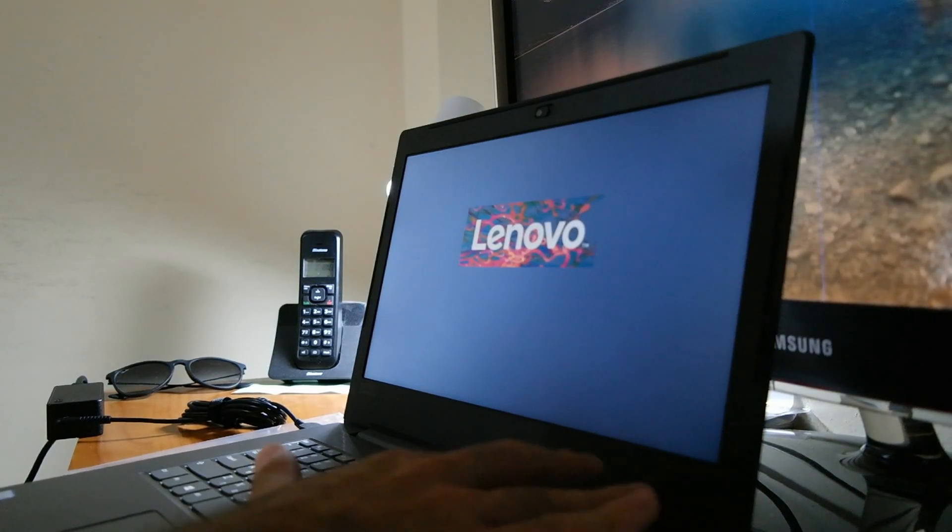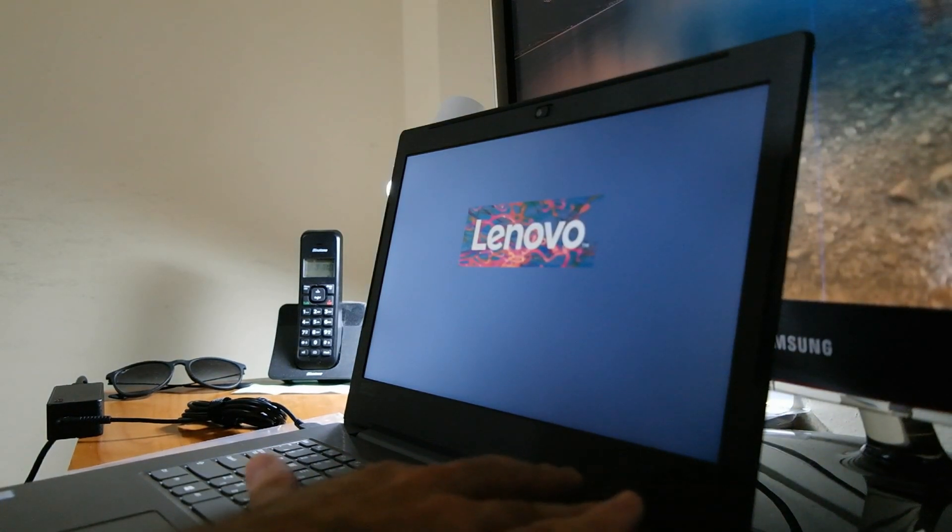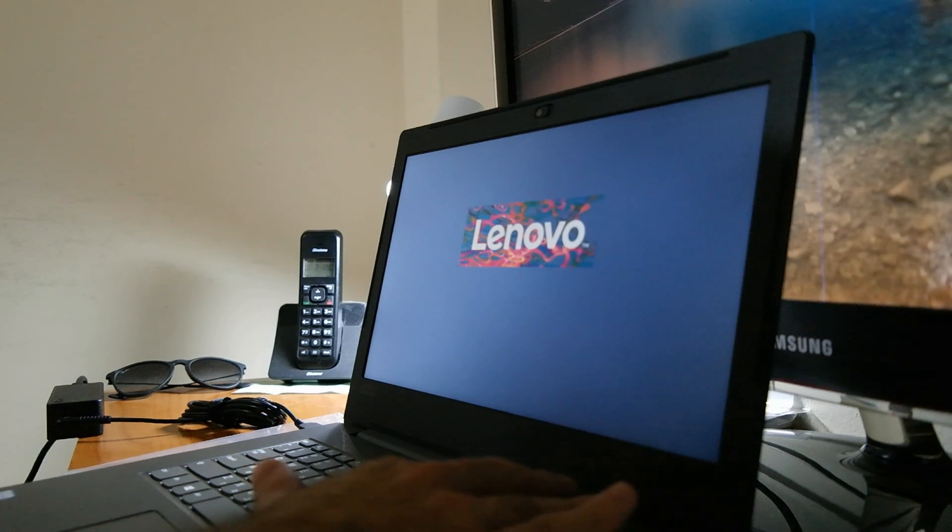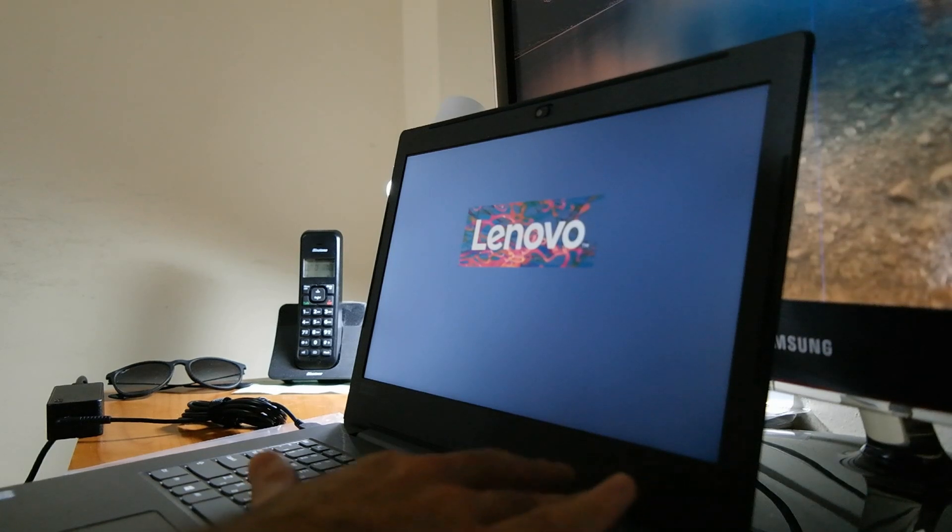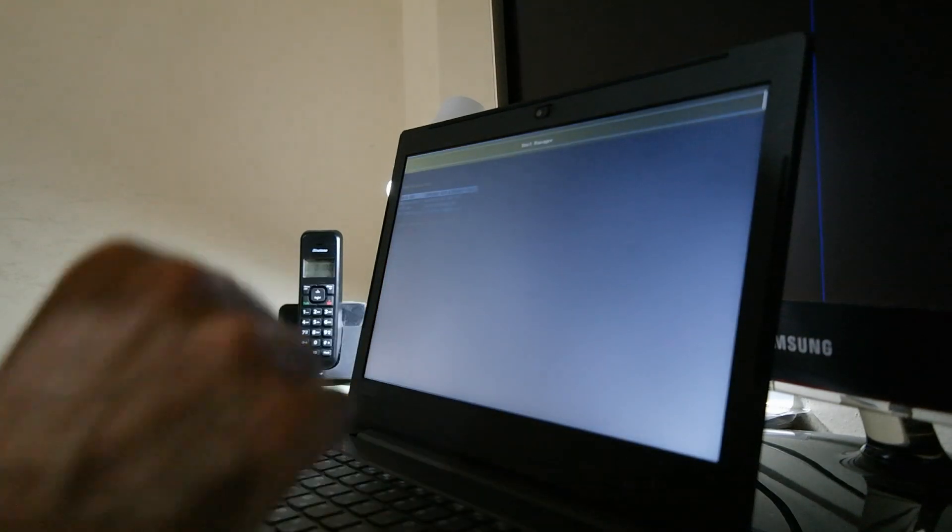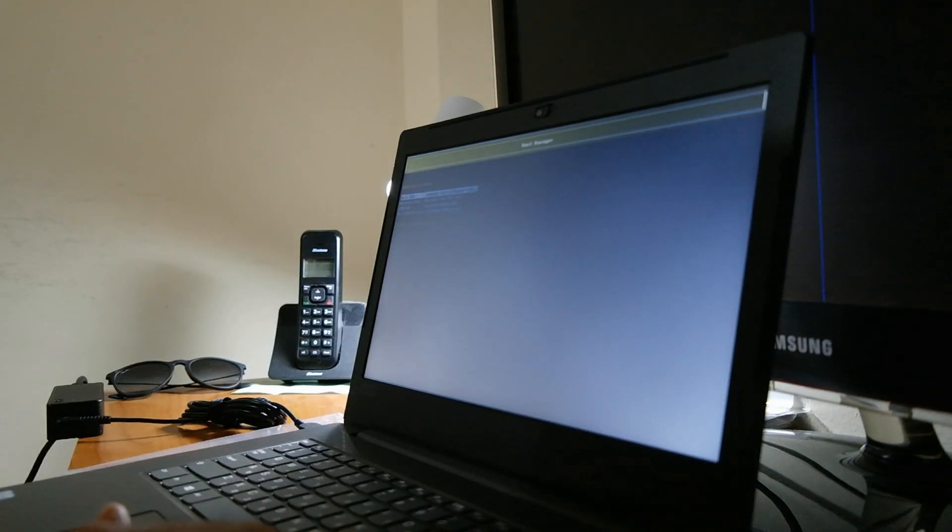Once the computer is turning on, press F12 numerous times in order to reach the boot menu.